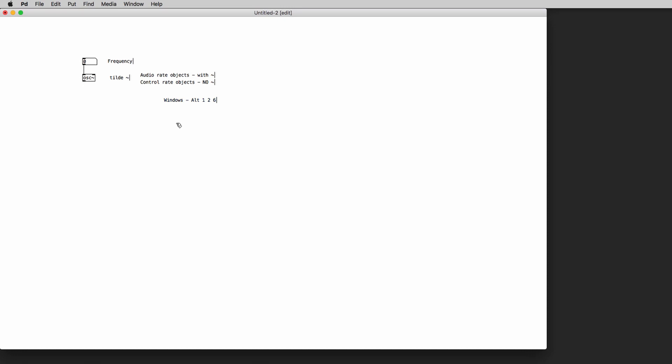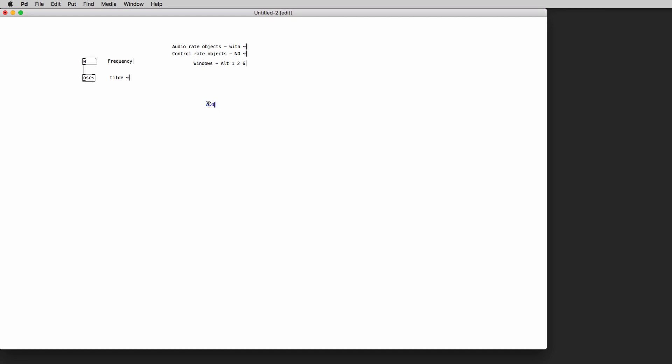Okay, so now that we have our oscillator we need to create a volume control. Now, you have to be really careful when working on PD because it doesn't have master volume control. And since it is a programming language mistakes can be made.